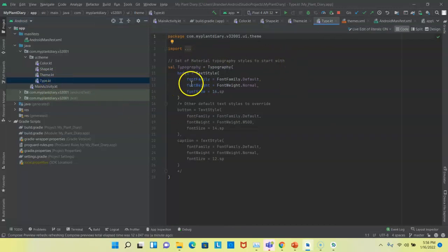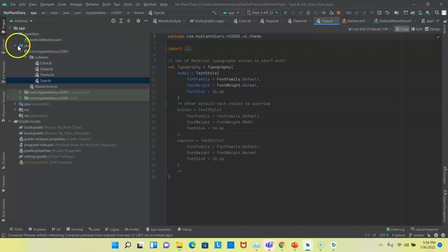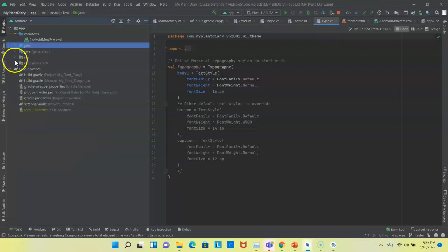And then type, that contains our typography, or in other words, our font. So for a very basic Compose application, these are the folders that are most important to know.